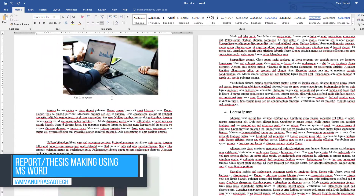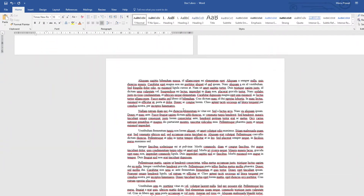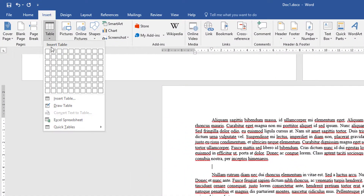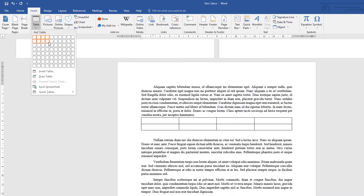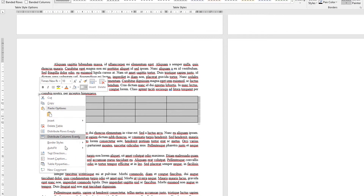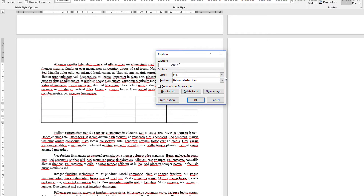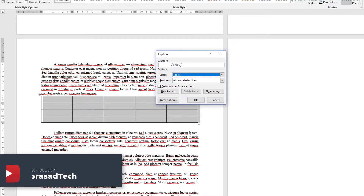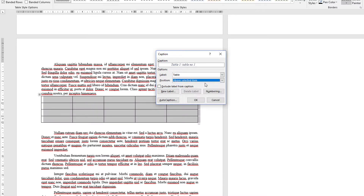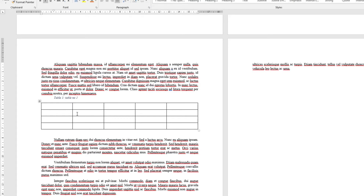Next, to add a table, go to Insert Table — you can draw a table or insert one automatically. To add a caption to a table, right-click the table and select Insert Caption. Here you select Table as the label. If you want to change the table label name, you can add a new label accordingly. Set the position to above the table and click OK — the table number is automatically assigned.